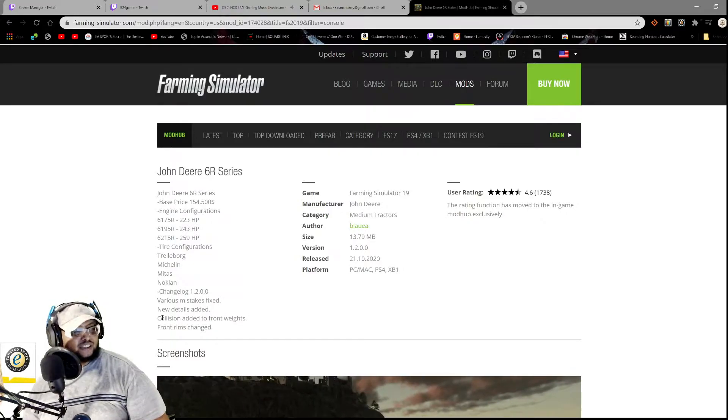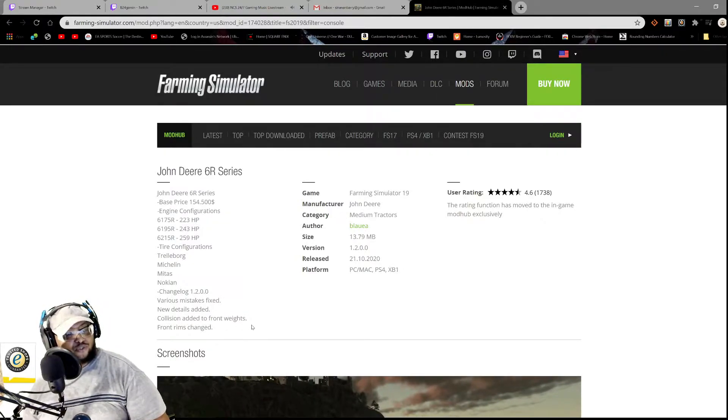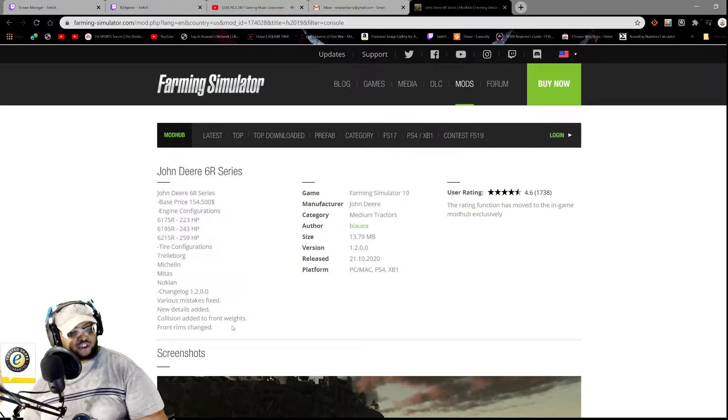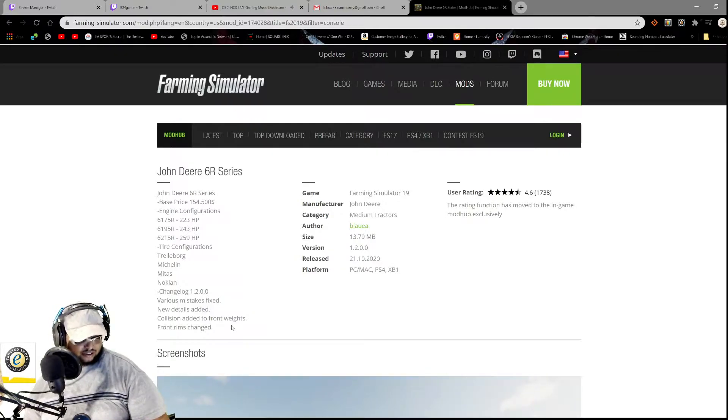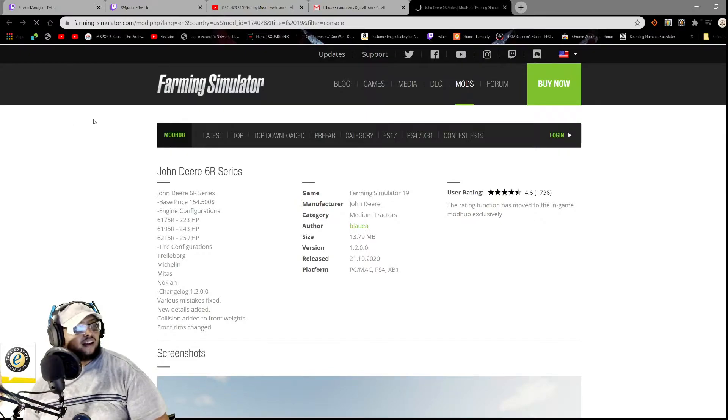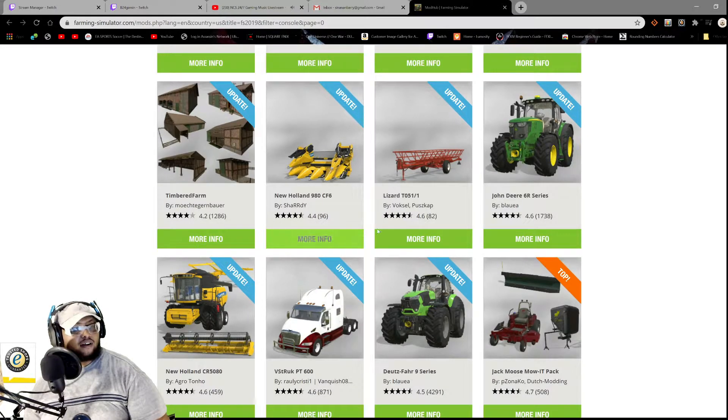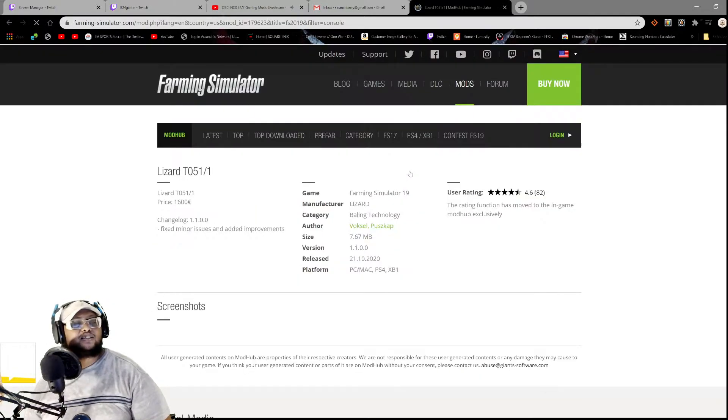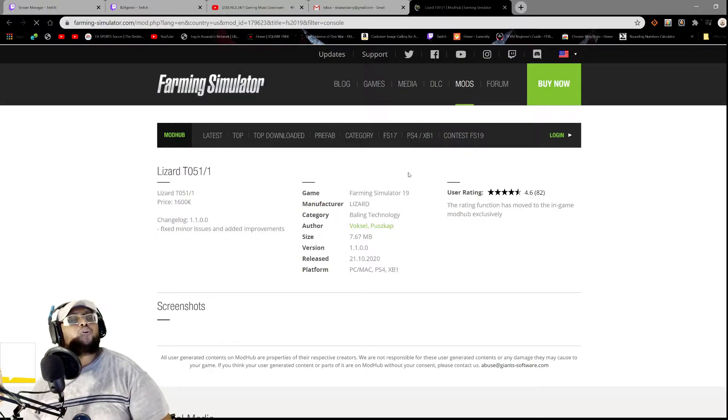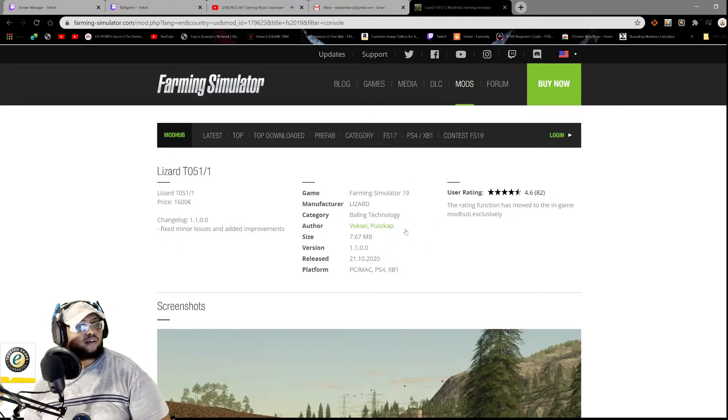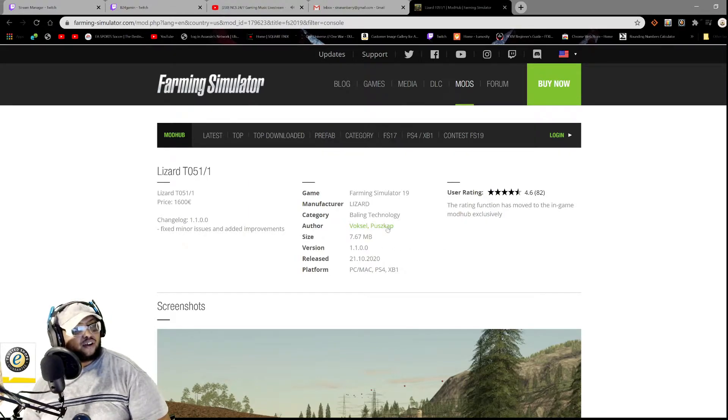Collision added to front weights, front rims changed, all right, nice. Let's see what we have here again. Oh, we have the Lizard 2251-1, price 1600. Changelog.